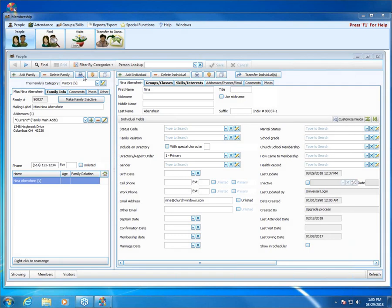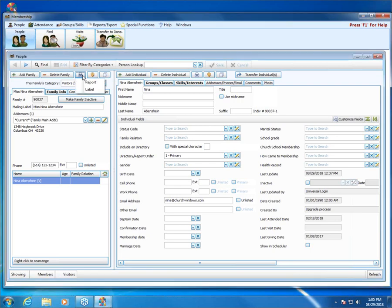The first button I want to talk about is the printer button. This is a quick way to come into the program and get a report on Nina — on her family information. So if I need to get a report on Nina and see everything I have entered for her family record to give her to look through and update — say maybe she's moving and I need her new address — I can print everything out, she can look through it, get it updated, and give it back to me so I can update her record in Church Windows.